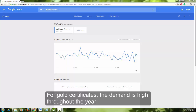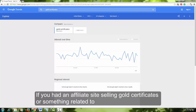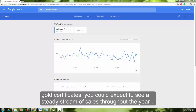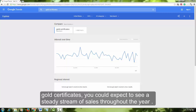For gold certificates, the demand is high throughout the year. If you had an affiliate site selling gold certificates or something related to gold certificates, you could expect to see a steady stream of sales throughout the year.